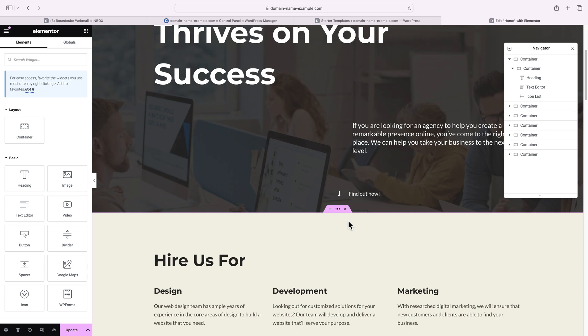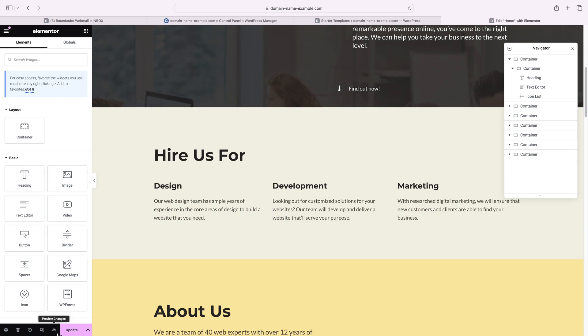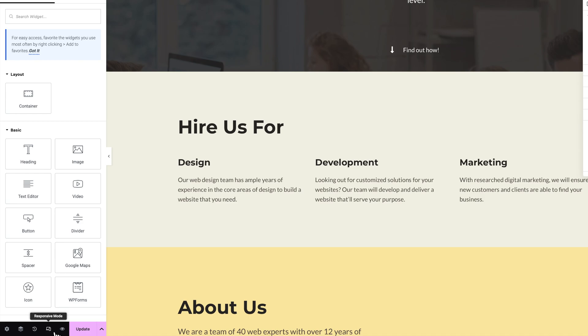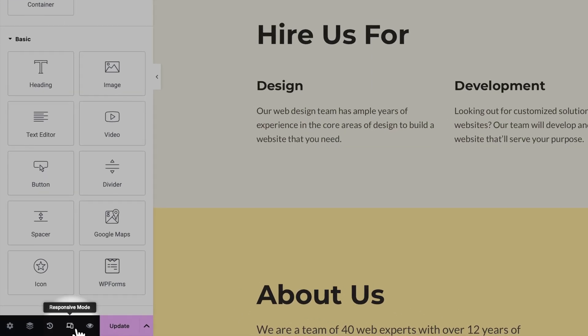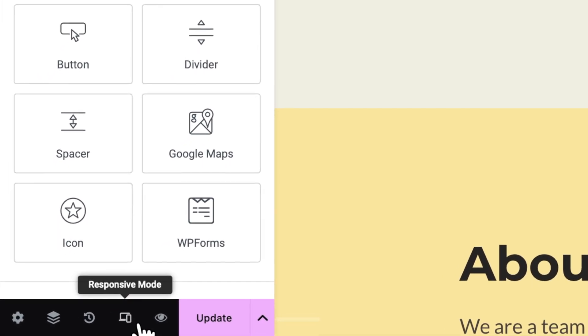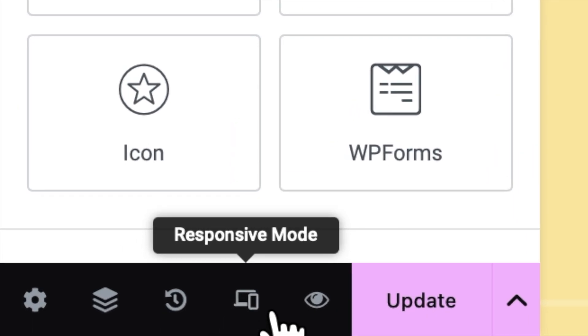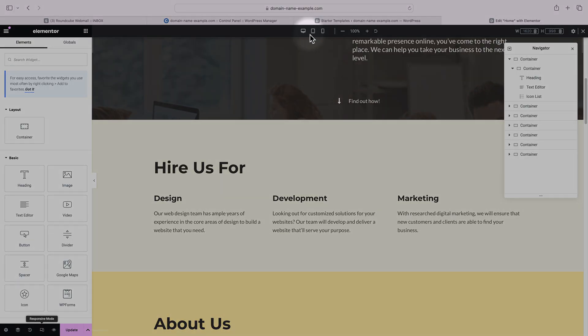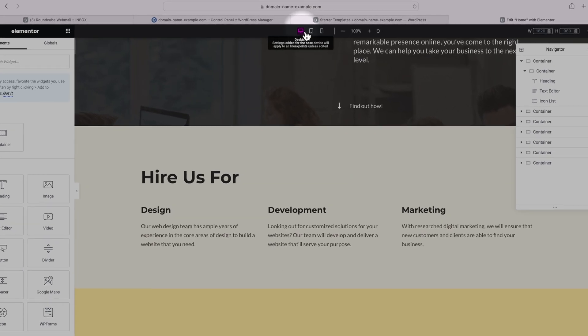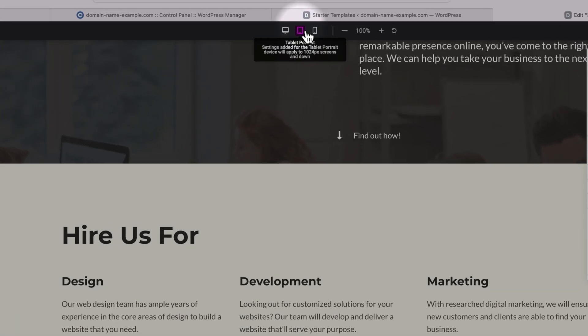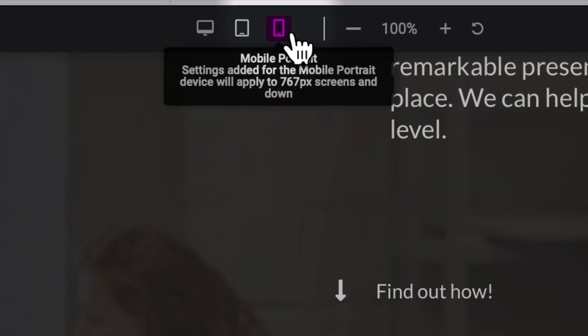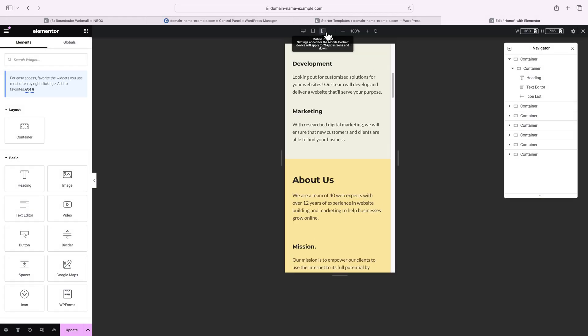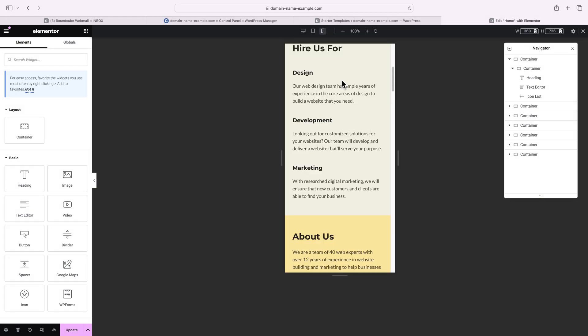The great thing about Elementor and WordPress in general is that your website would be mobile friendly by default. However, there are still some minor adjustments that you'd probably have to make to ensure that everything loads correctly when visitors are accessing your site on a smartphone or tablet. To do that, click on the responsive mode at the lower left corner right here. And you can see that a new toolbar appeared on top allowing us to switch between desktop, tablet and mobile. So you can use that function to preview how your site will look across different devices with different screens and make adjustments accordingly.